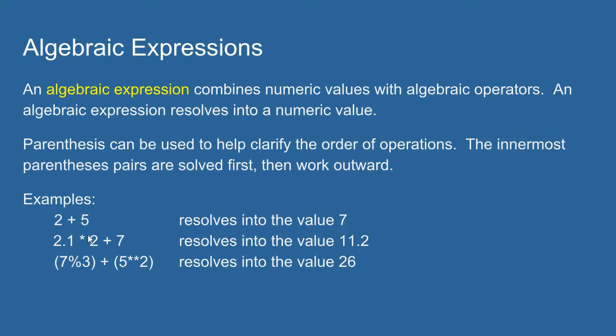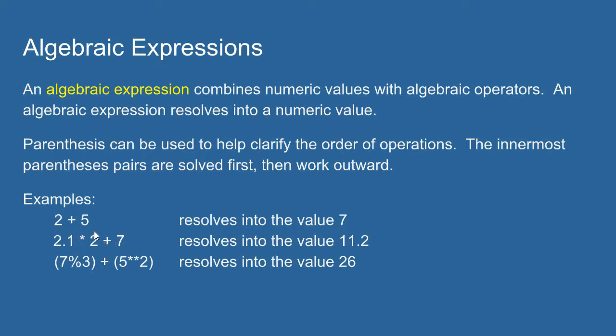My next example is 2.1 times 2 plus 7. The algebraic operators in Python have an ordered precedence they follow. For example, in Python multiplication will always occur before addition. So in this example, 2.1 times 2 will resolve first which gives 4.2, and then I'm going to add 7 which gives 11.2.